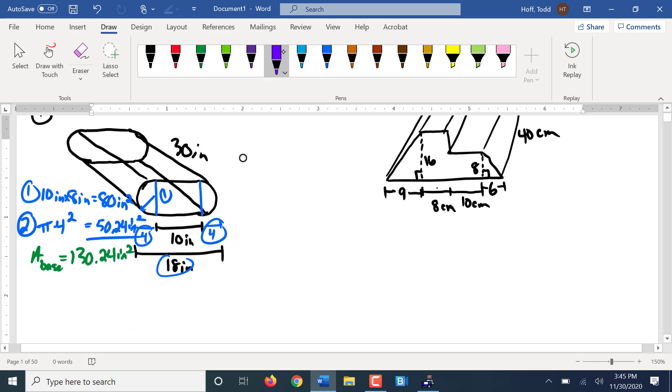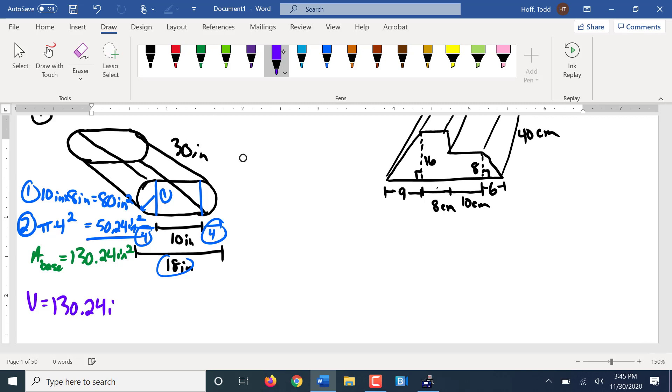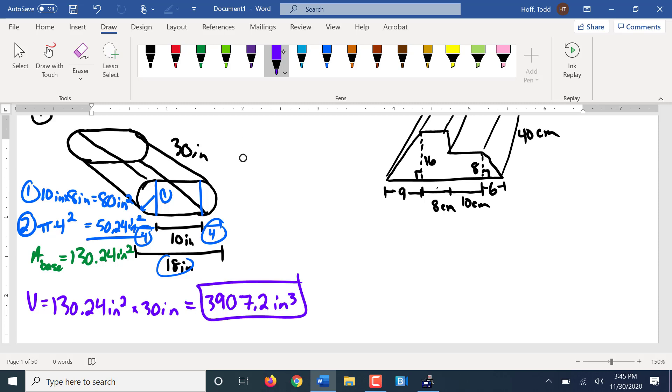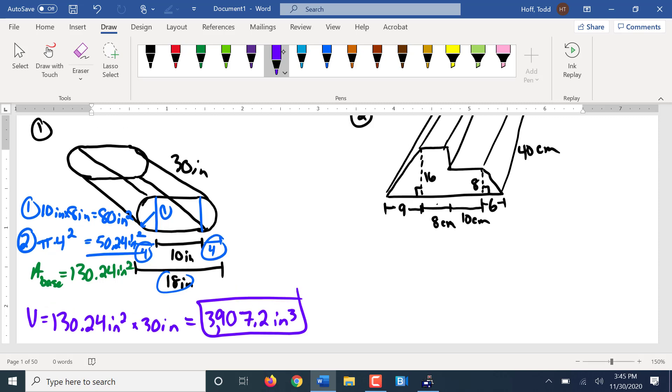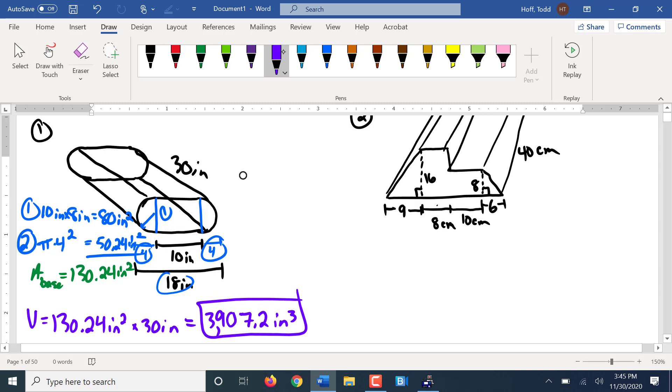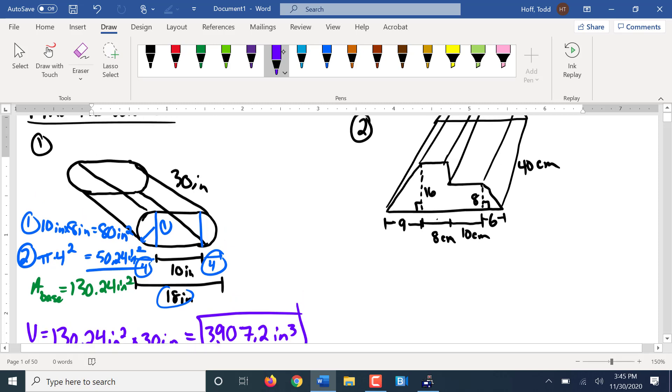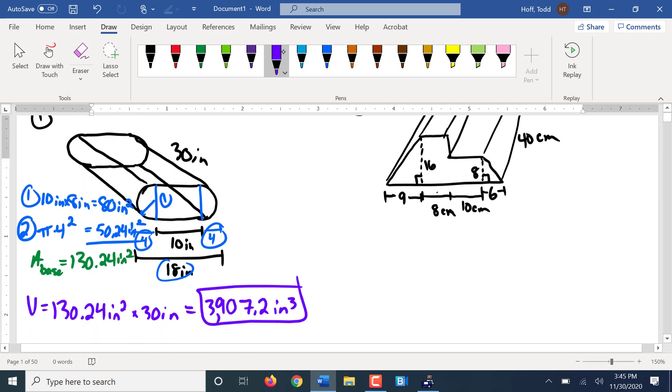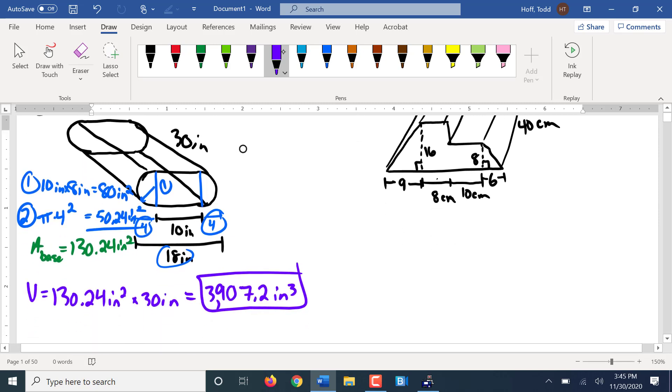So now to find the volume, we take the area of the base times the height, the 30. That term height, of course, is a little deceiving because it doesn't always go up and down. It's just the distance between the bases. So we have times 30. What does that give us? Perfect. I'm having a good internal calculator day. I've had days where everything I threw out there for a calculation was off.